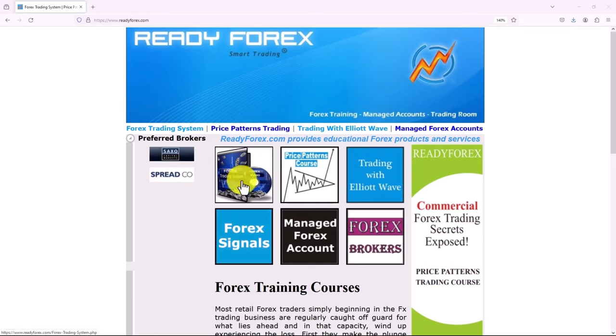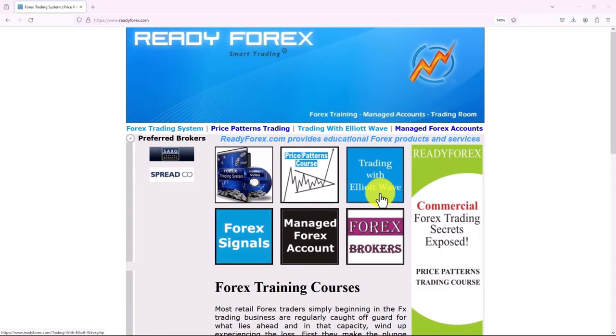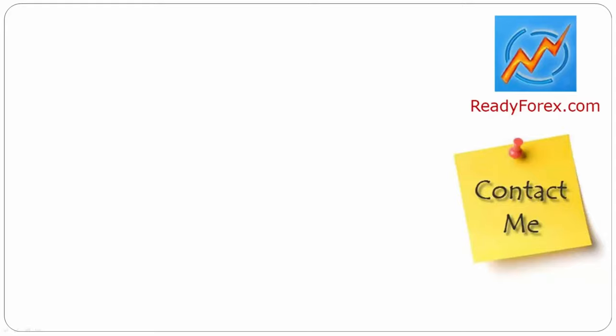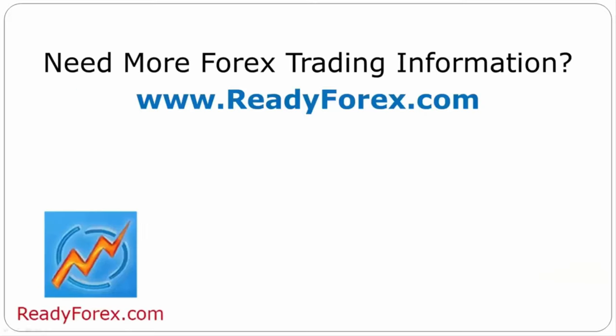I teach forex day trading systems. I have a price patterns trading course and I also teach trading with Elliott Wave online course. If you have any questions, feel free to contact me. For more forex trading information, visit readyforex.com.